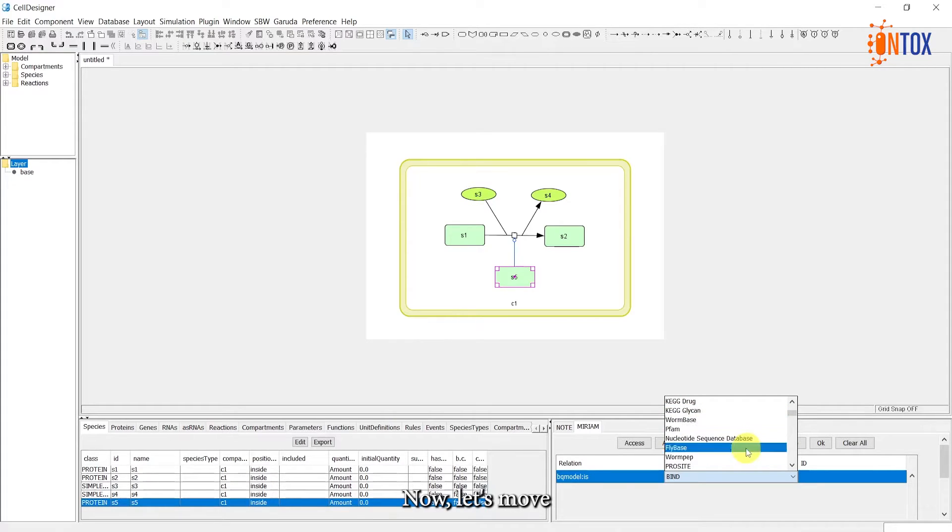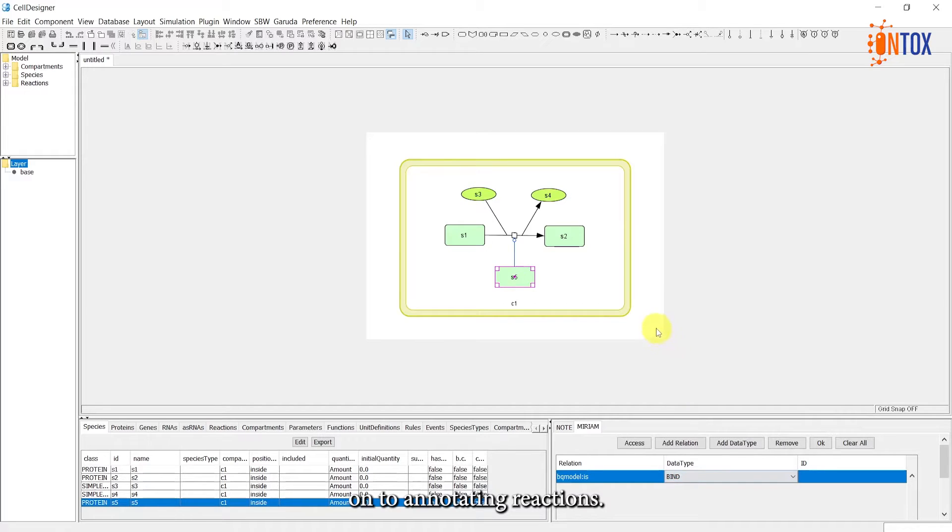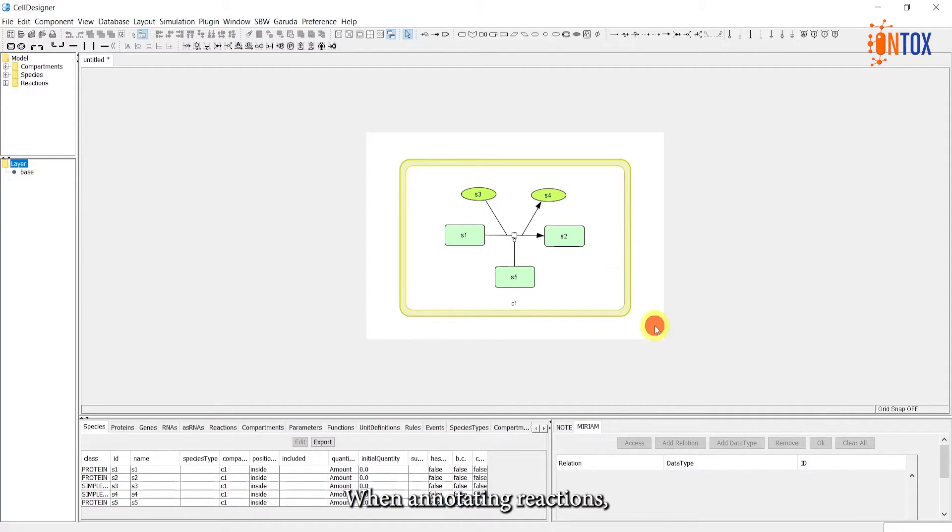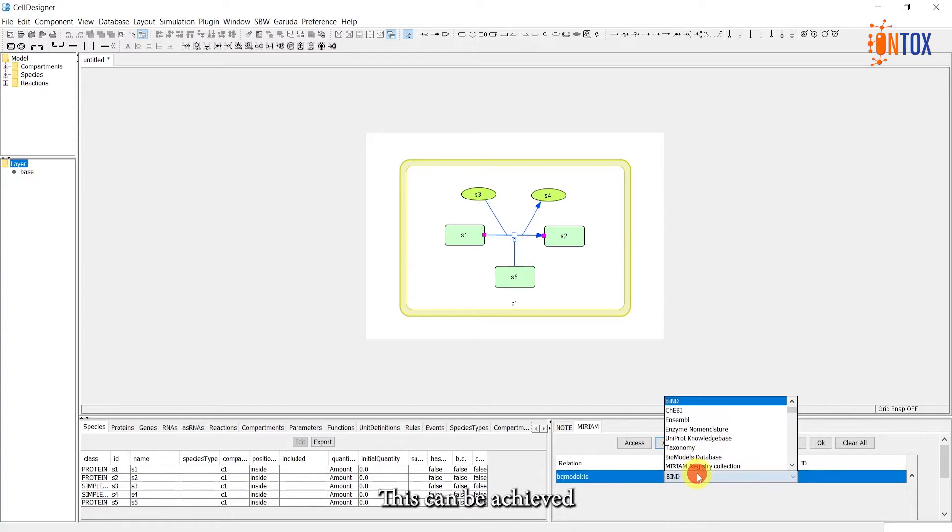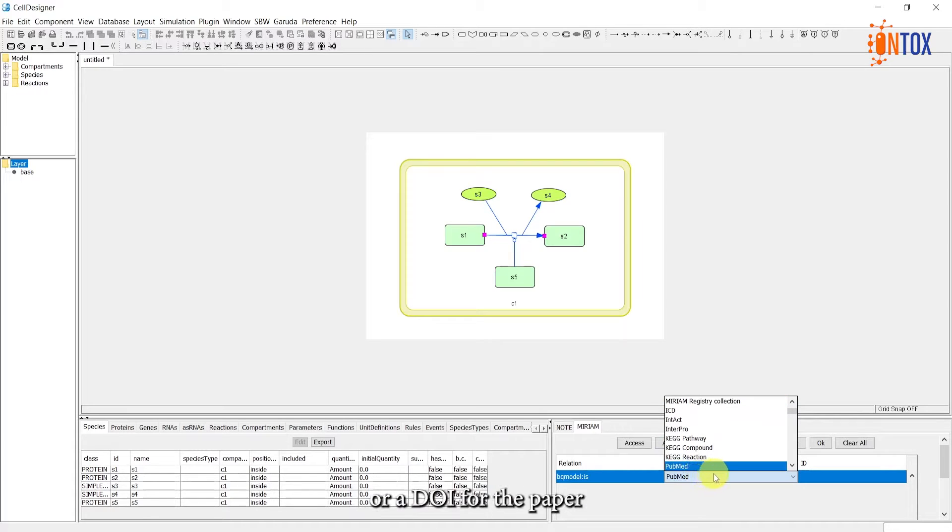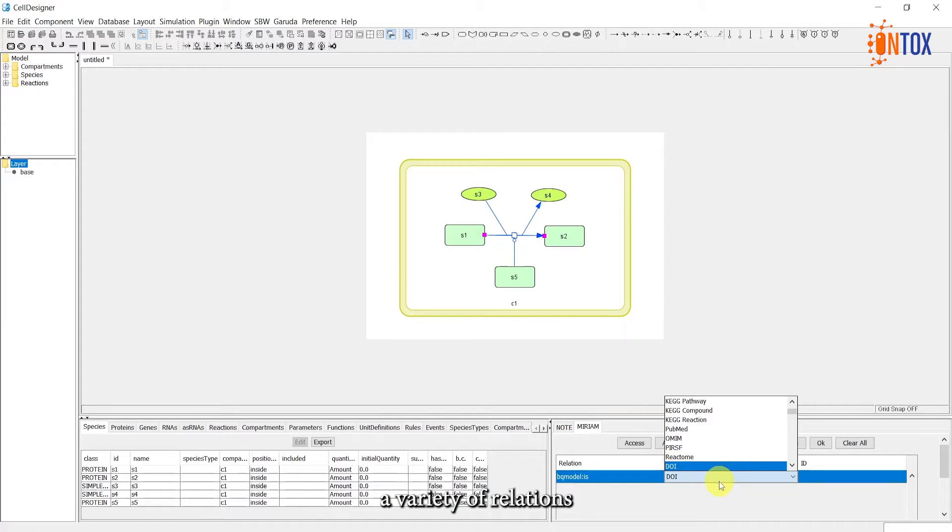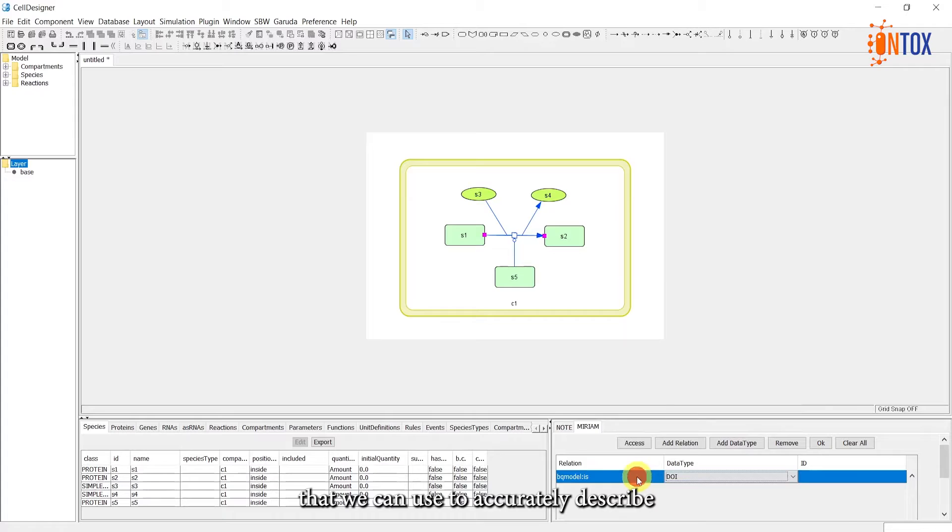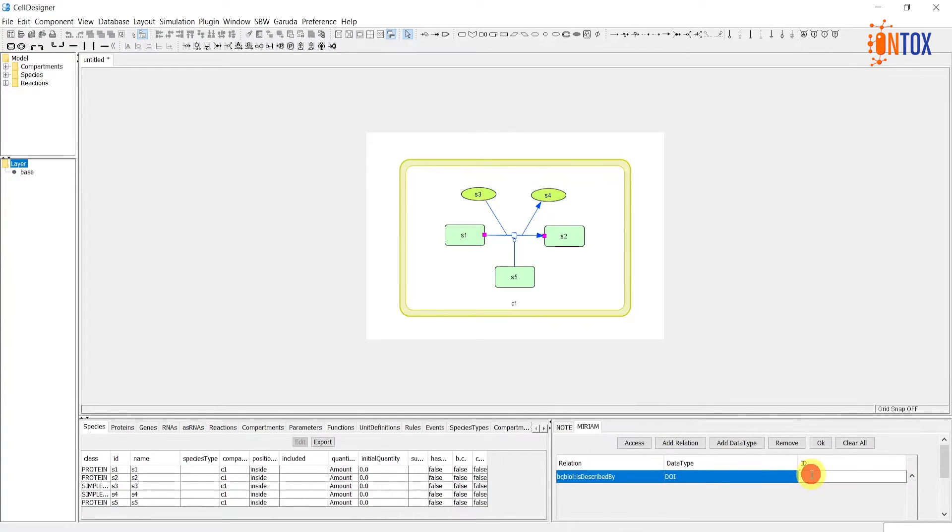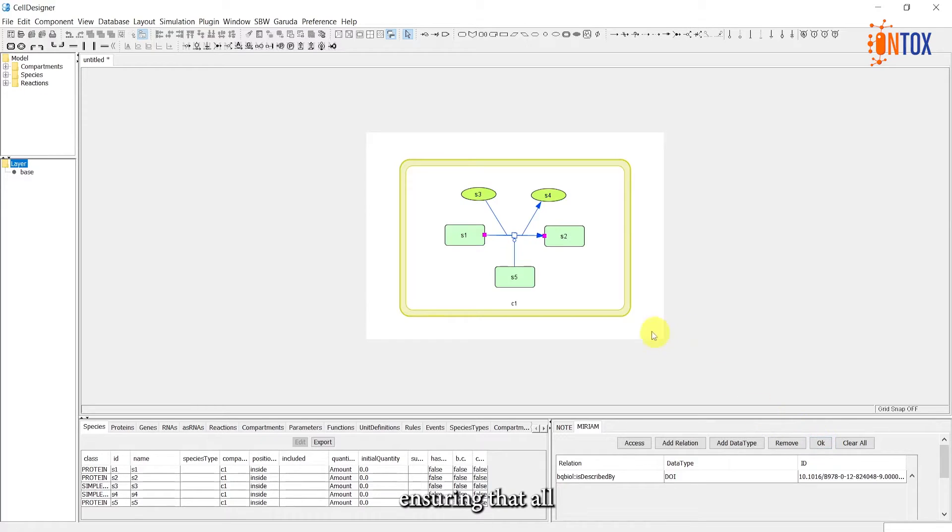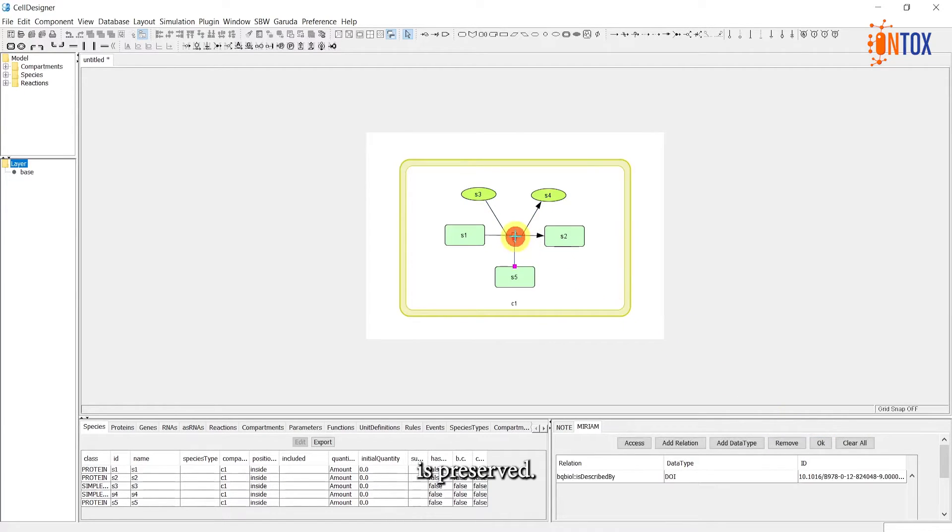Now, let's move on to annotating reactions. When annotating reactions, we often utilize scientific sources that describe the interaction. This can be achieved by including a PubMed ID or a DOI for the paper describing that reaction. Cell Designer provides a variety of relations that we can use to accurately describe our annotations. These annotations will be saved alongside your model, ensuring that all the essential information is preserved.